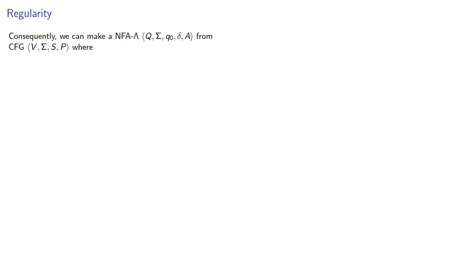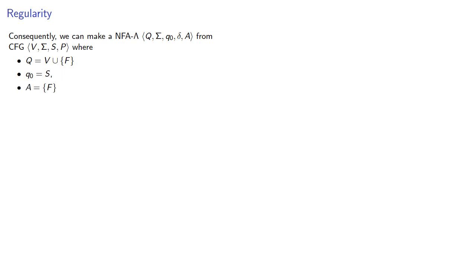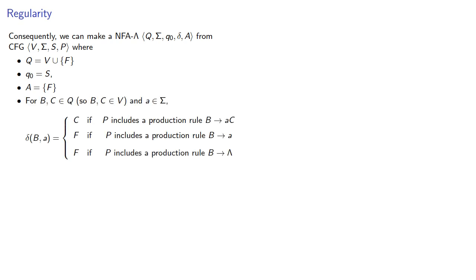Consequently, we can make an NFA lambda from our context-free grammar, where our set of states is all the variables together with this new state. Our initial state is the same as our start symbol. Our accepting state is just this new state. And for any variables and any terminal symbol, we can write our transition rule. And this NFA accepts the same language as our context-free grammar.